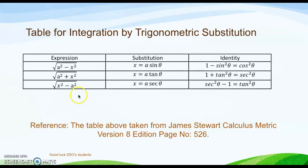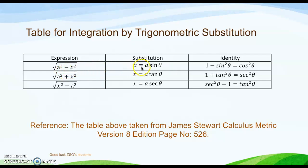This is the table for integration by trigonometric substitution. For the form a squared minus x squared, the substitution is x equal to a sine theta.